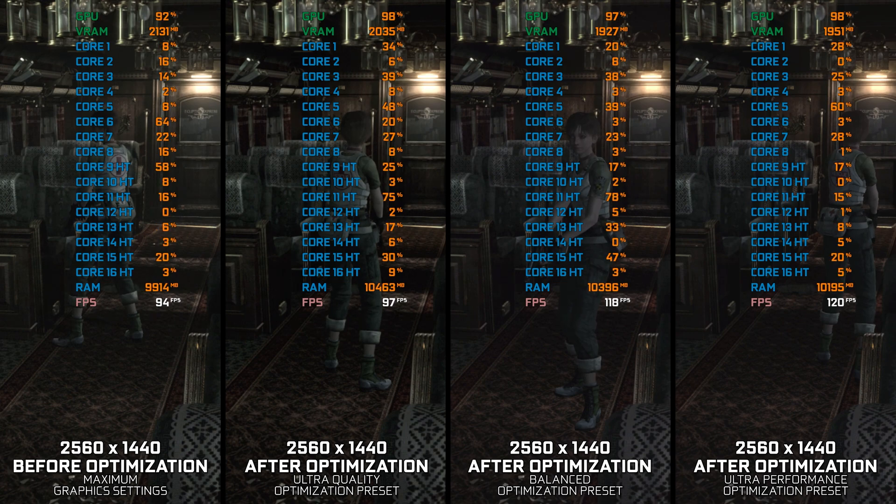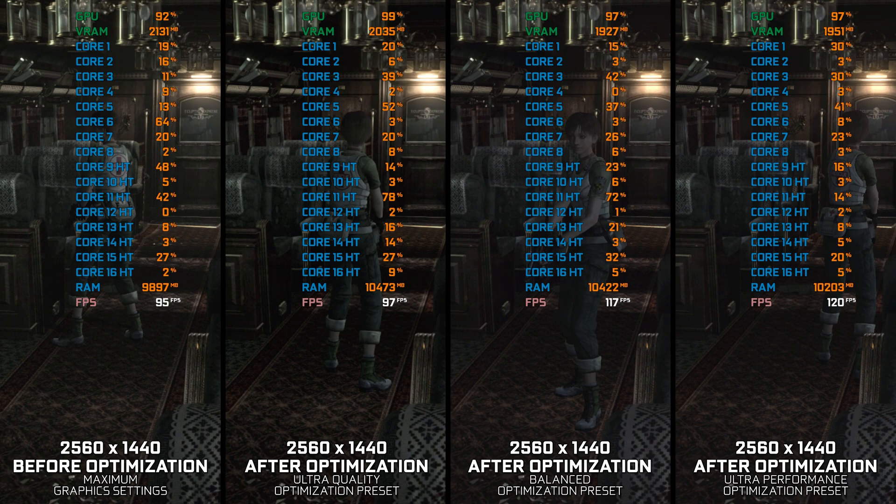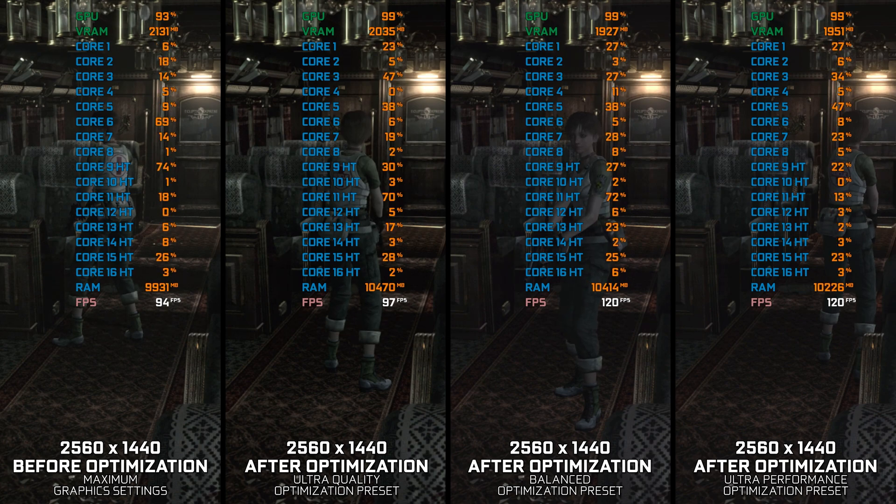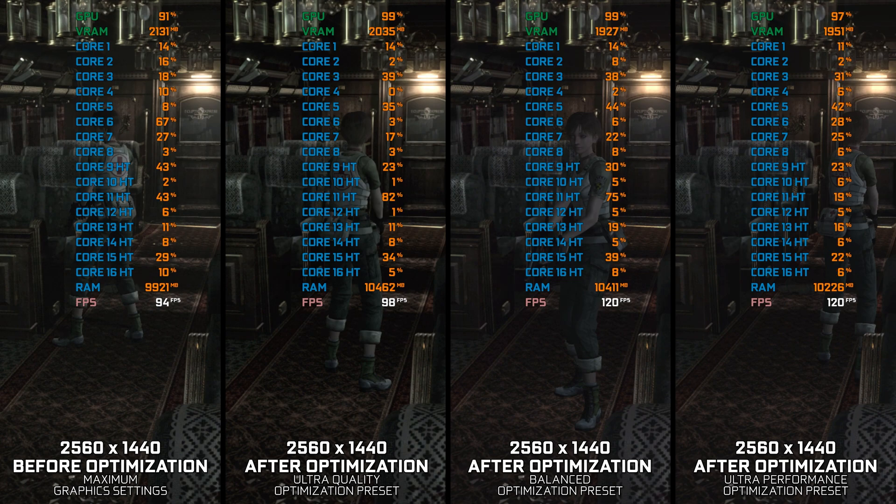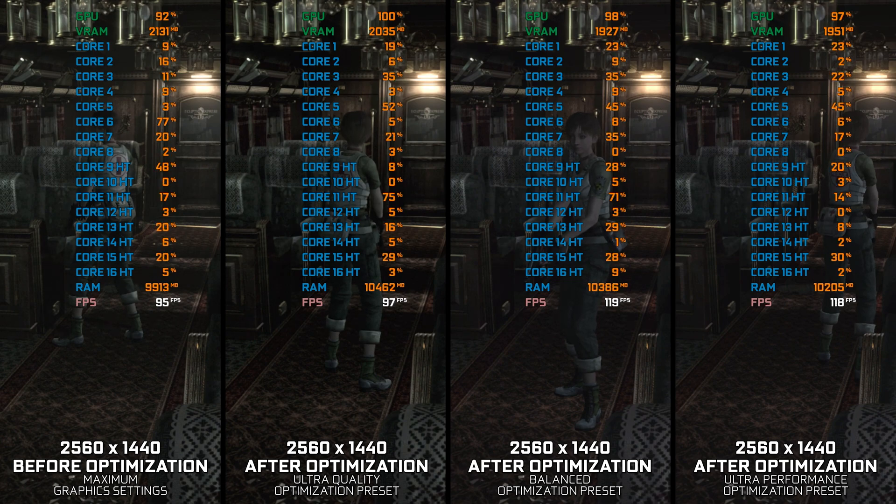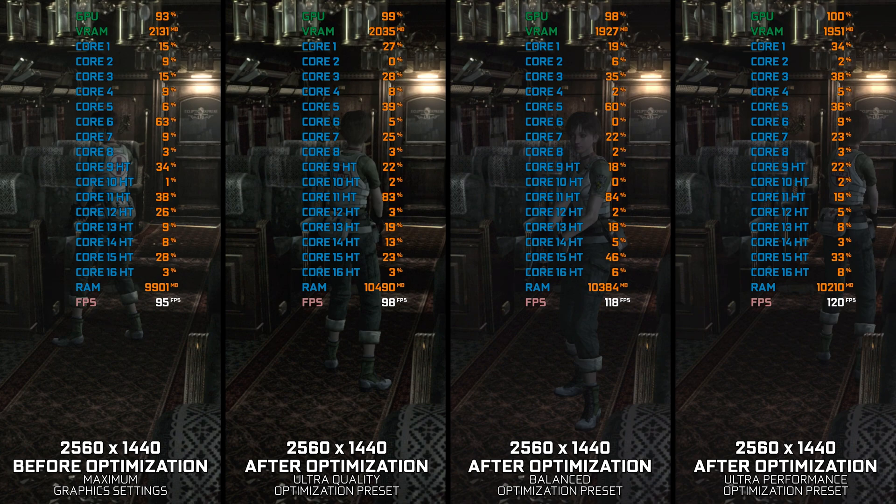Unlike the proper Resident Evil remakes, these HD remasters are just facelifted to fit the Ultra HD era of games. However, there is something we can do about the performance and stability, but don't expect a miracle to happen.